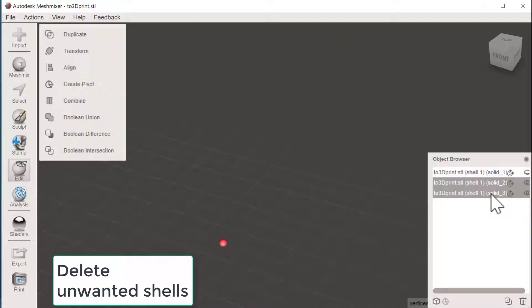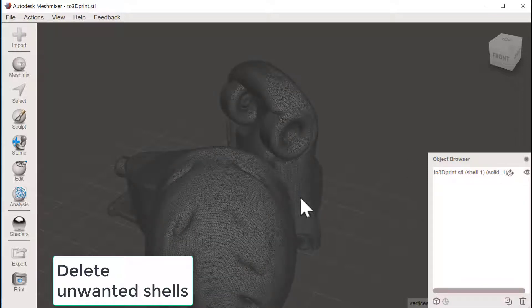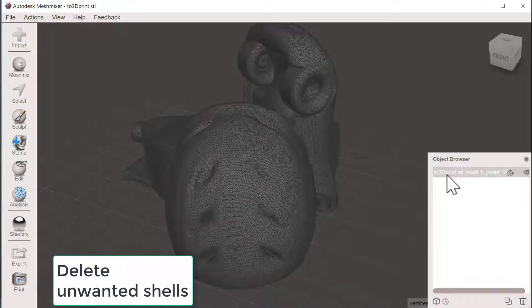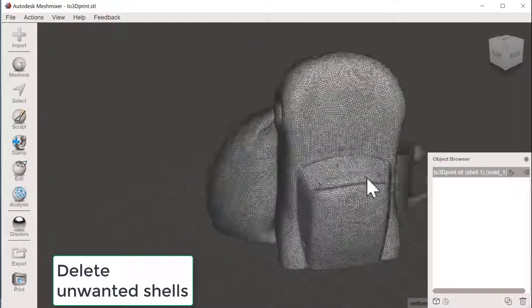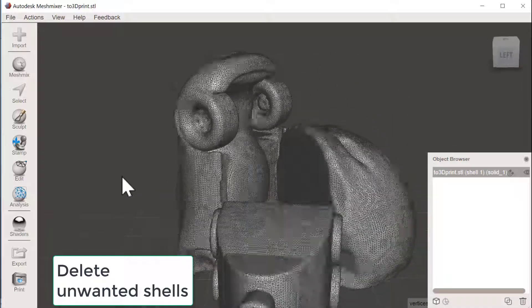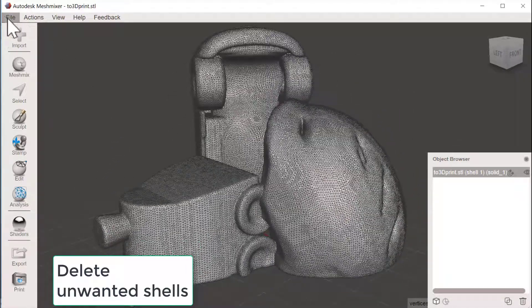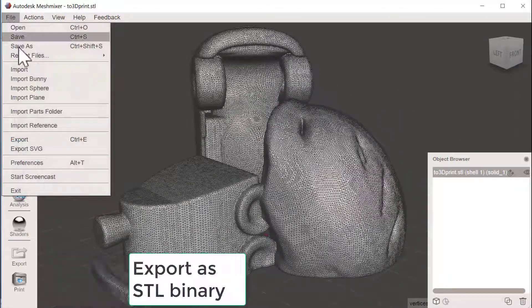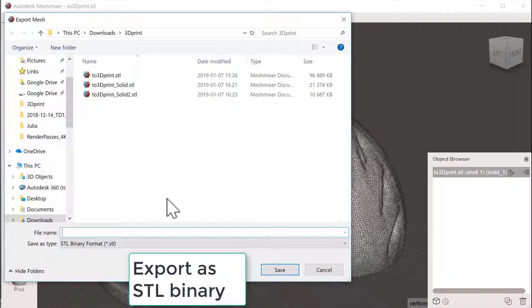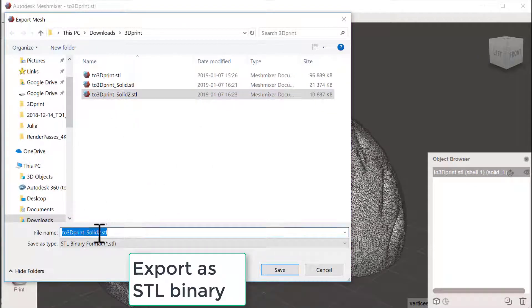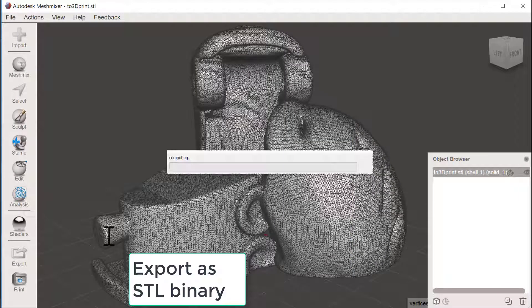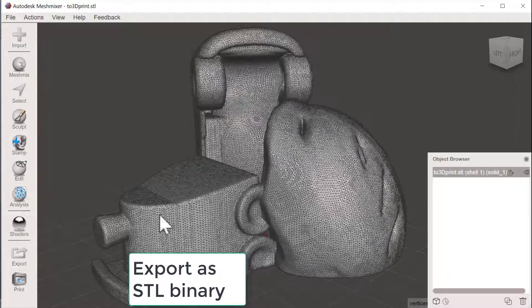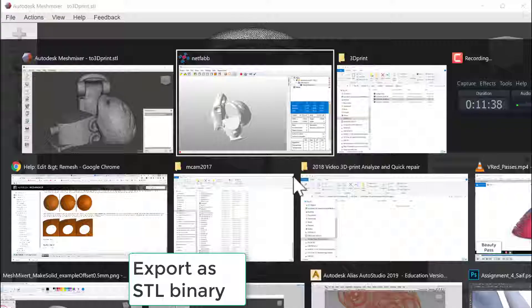And there we see some small, small poor parts there. So I pick these two and delete them. Okay, so now we only have one shell again and hopefully this is okay now. So File, Export, and this will be number three.